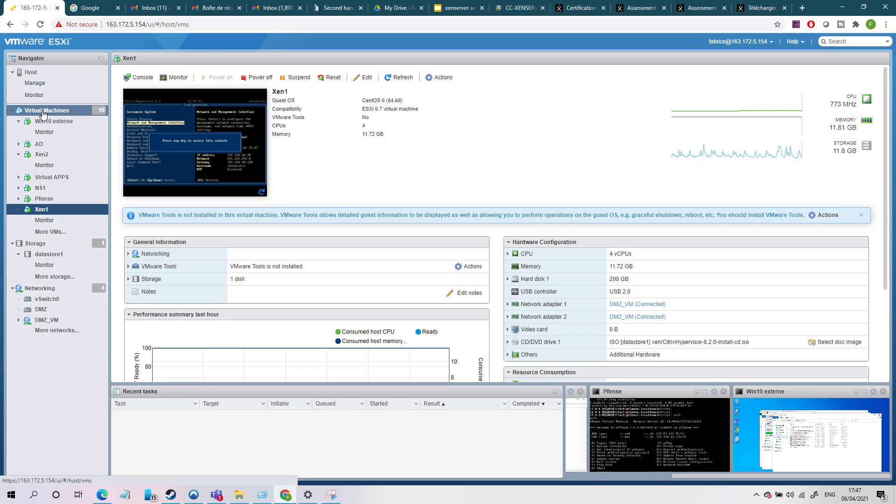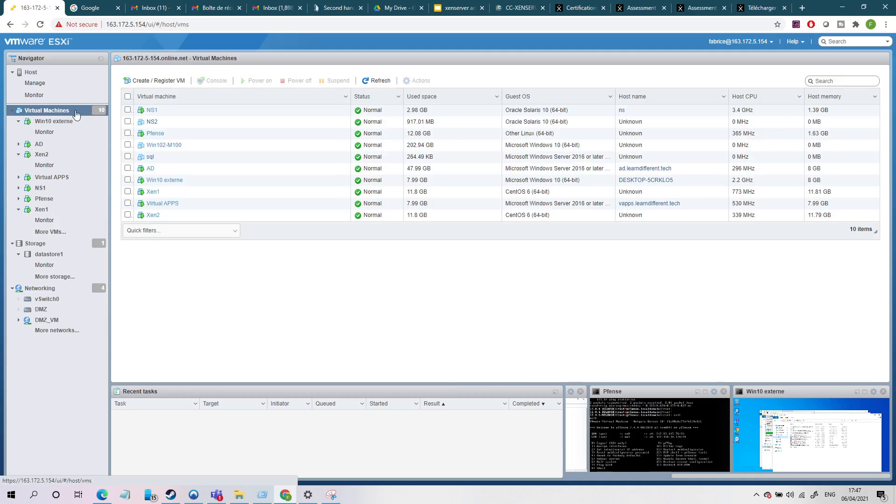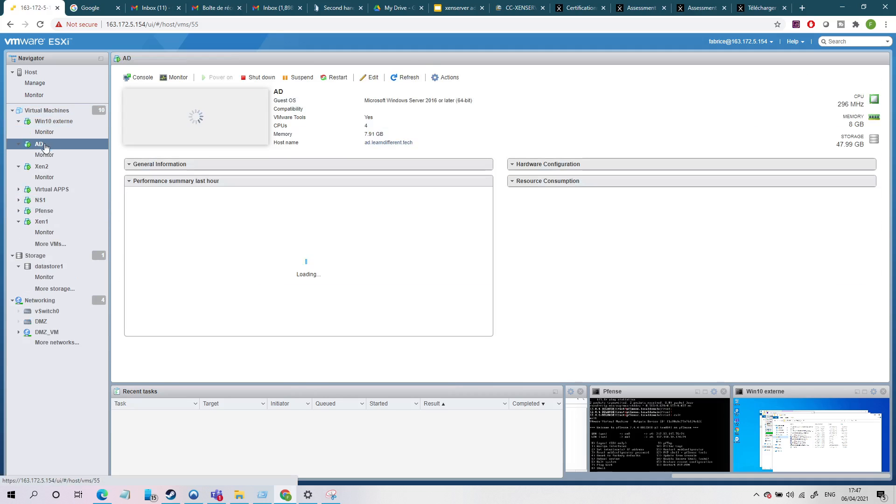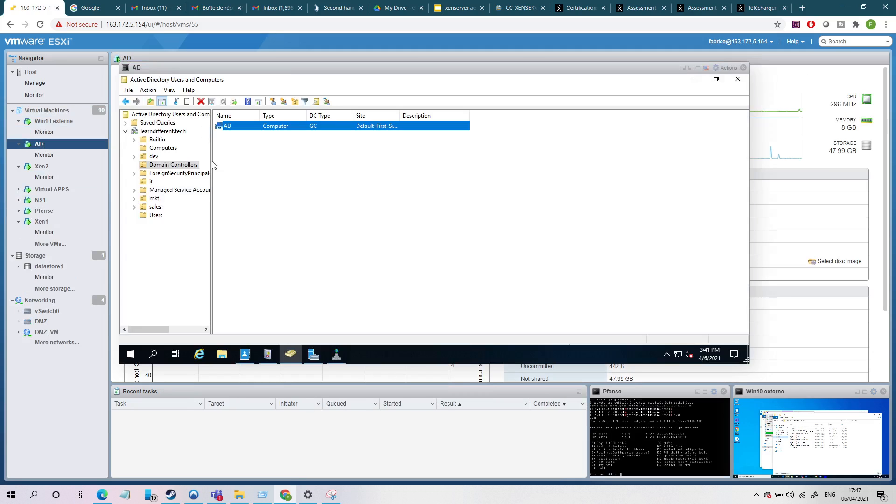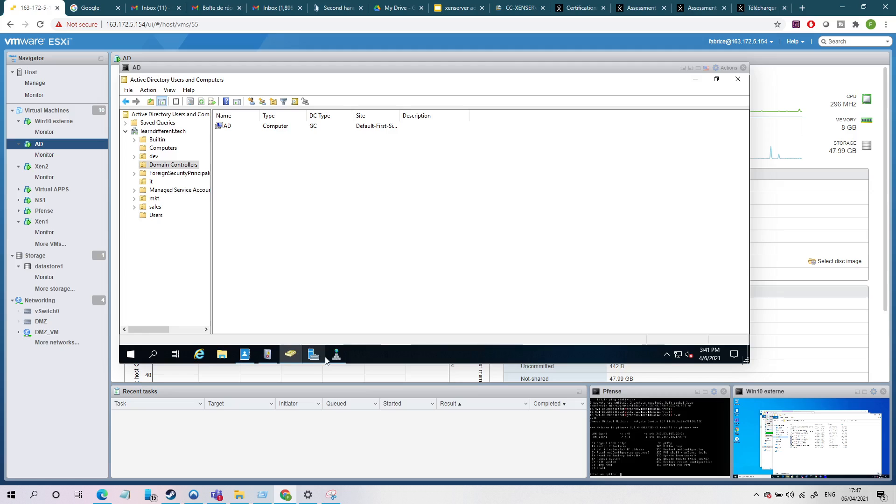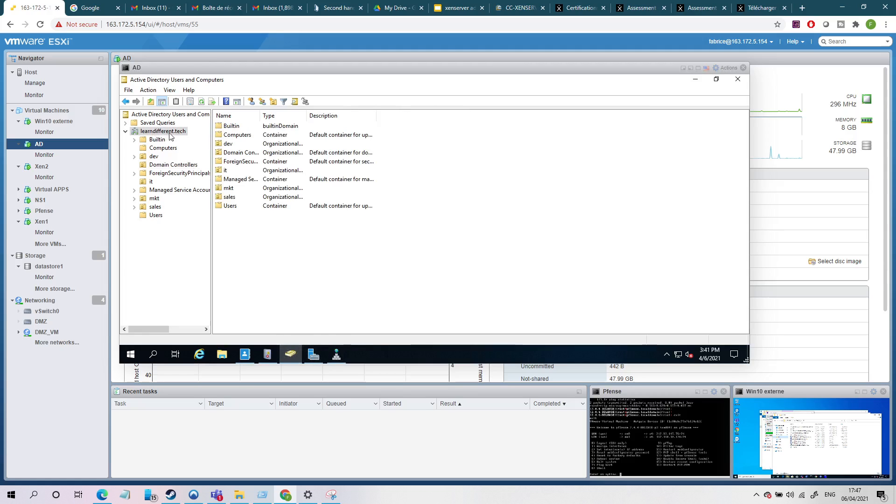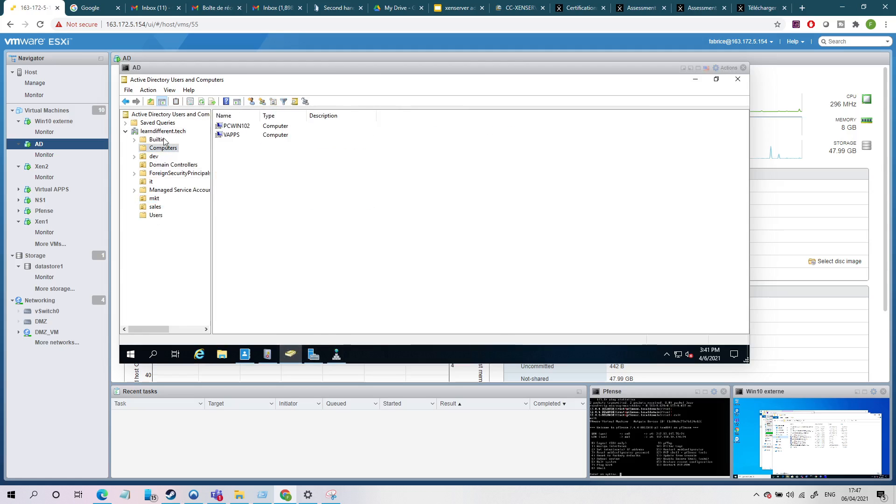After that, what you need for the lab is just an Active Directory. So this is an LDAP 2019 server where I have installed this domain, learn different tech. And I have some users and I have some computers. So this one will be used if we want to join our Xen to LDAP.